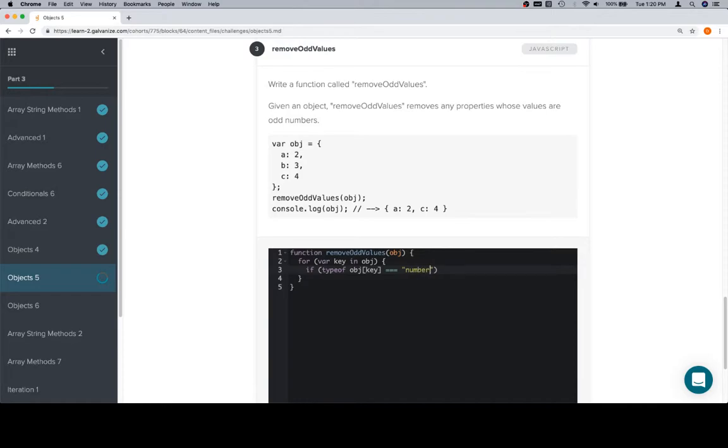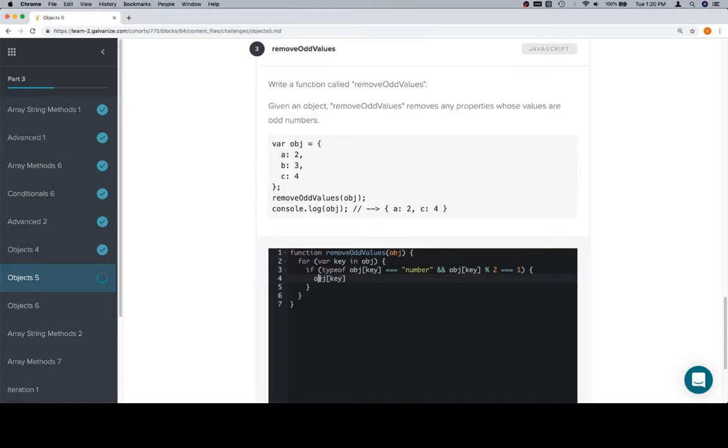Say equals equals equals number, and object at key modulo two needs to be equal to one in order for it to be an odd value. If it is an odd value, we access the value by saying the object at the current key that we're iterating over, which again we get from this iteration, and we apply the delete operator to that.